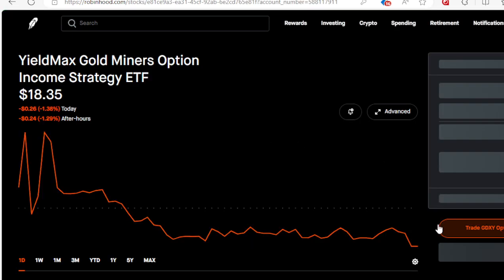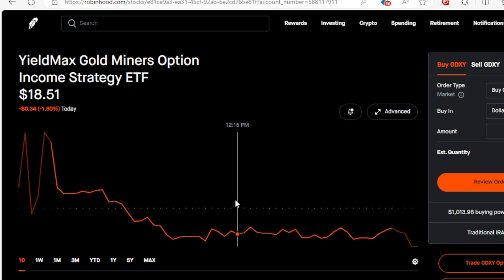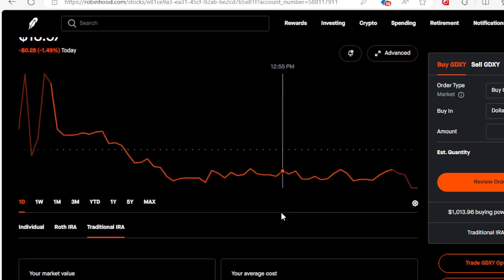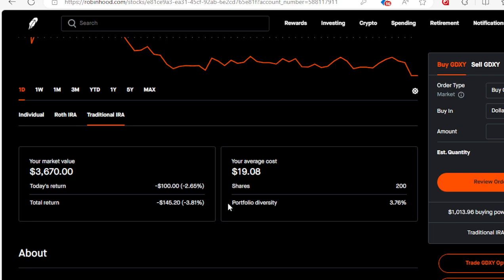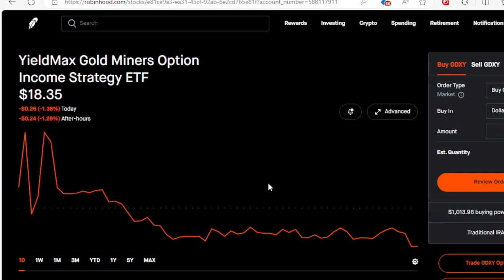We got the gold miner, our EMAX gold miner option, the GTXY. We are down on this by $145. I got 200 shares, average cost of $19.08, not too bad off that.